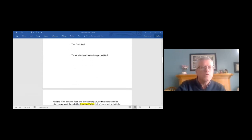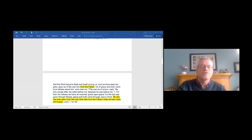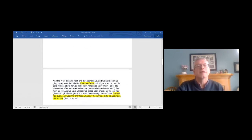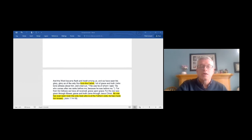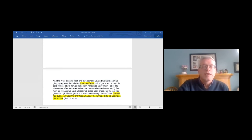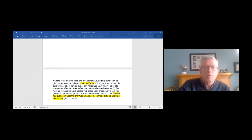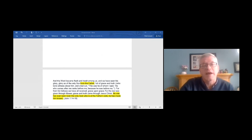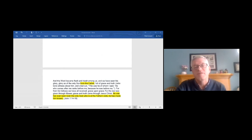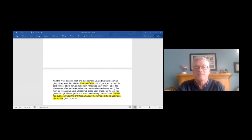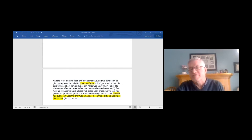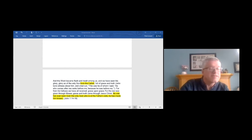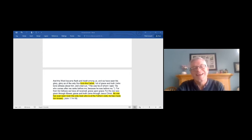And so let's listen to what John chapter 1 would have to say. It says, and the word became flesh and dwelt among us, and we have seen his glory, glory of the only Son from the Father, full of grace and truth. John bore witness about him and cried out, this was he of whom I said, he who comes after me ranks before me, because he was before me. For from his fullness, we have all received grace upon grace. For the law was given through Moses, grace and truth came through Jesus Christ. No one has ever seen God. The only God who is at the Father's side, he has made him known.